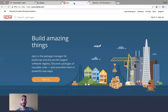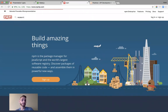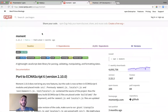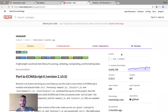We come to npmjs.com and from here you can search the different packages. One package I'll look up is called moment. Moment is a really famous package for its ability to parse and work with dates, because normally in JavaScript working with dates can be a big headache, and moment comes in and really makes that easy. They immediately give you the installation directions right here.